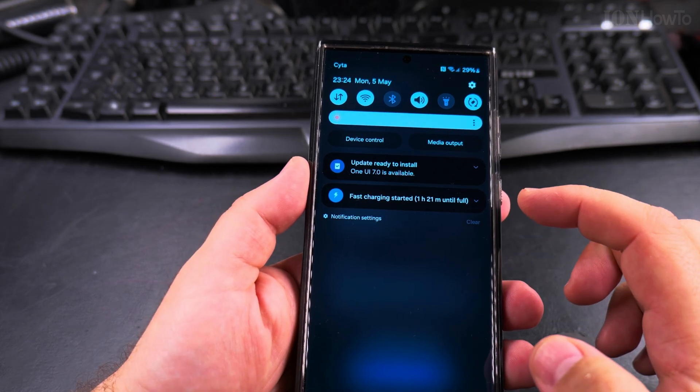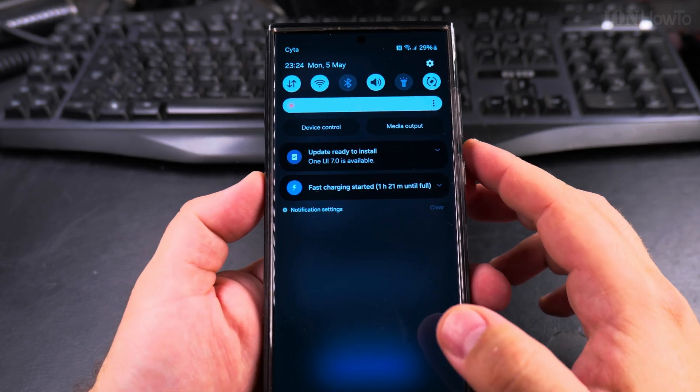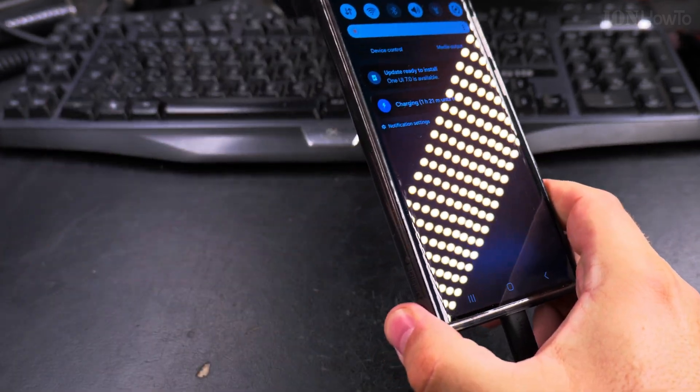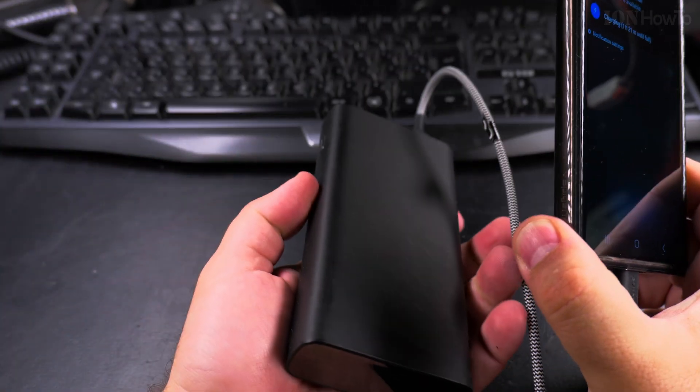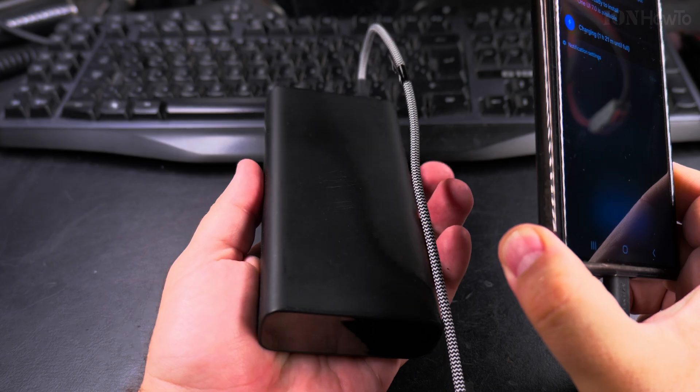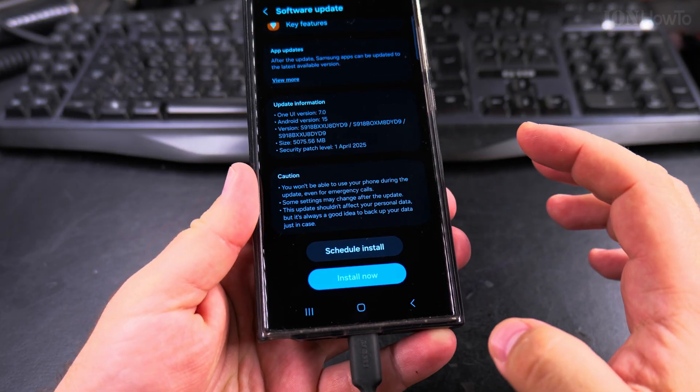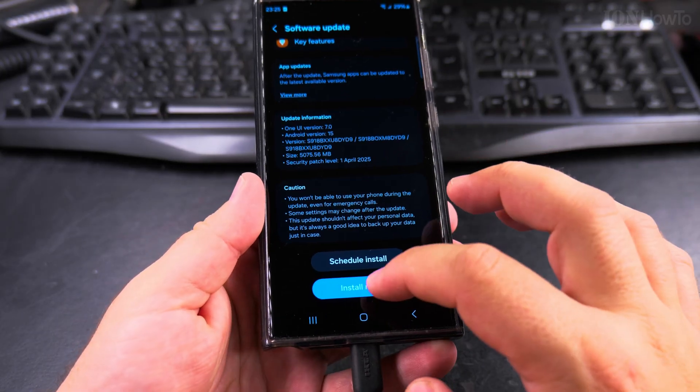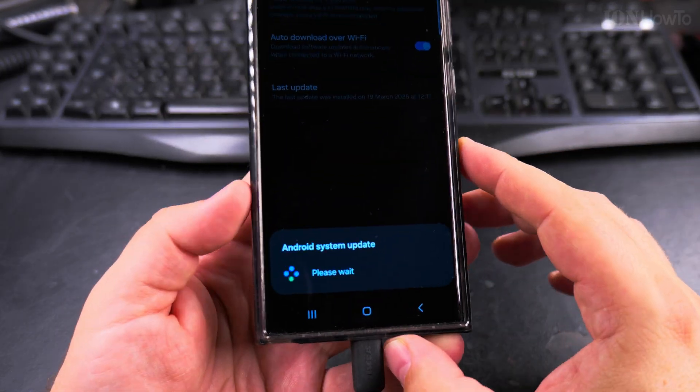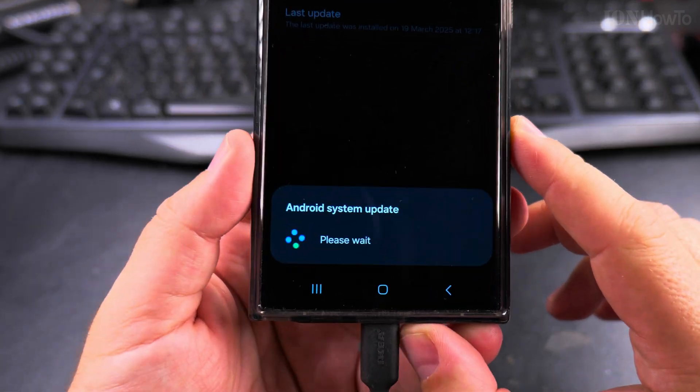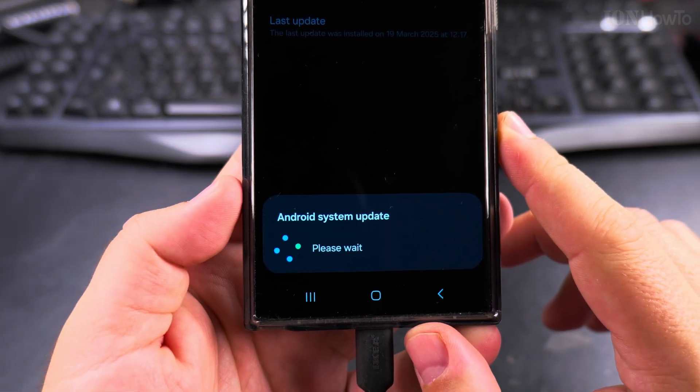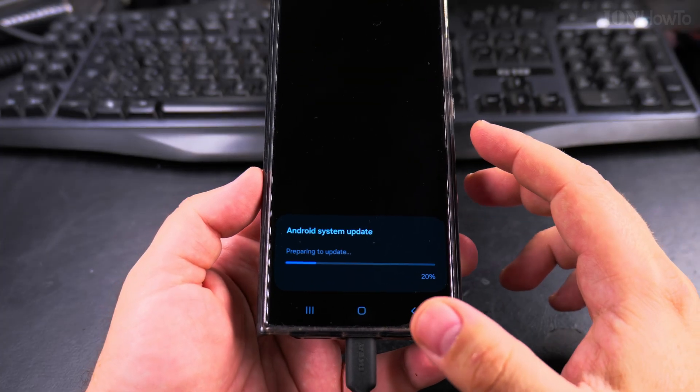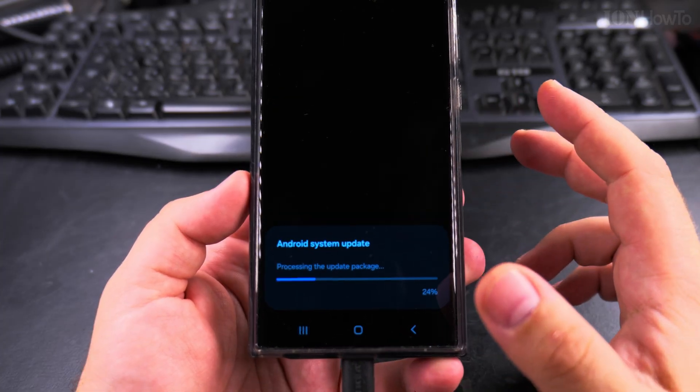Fast charging, okay. So now I have the Xiaomi power bank connected. Now it's time to start the install and this is going to take a while. It's five giga, this is a big update from Android 14 to 15, so this is going to take a while.